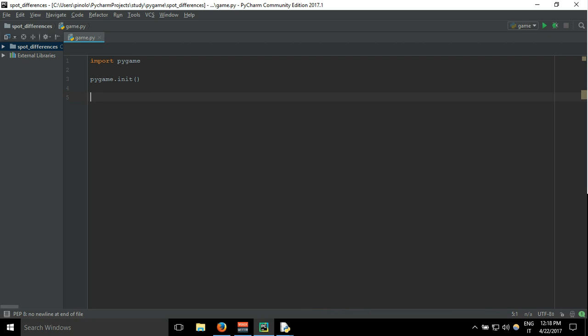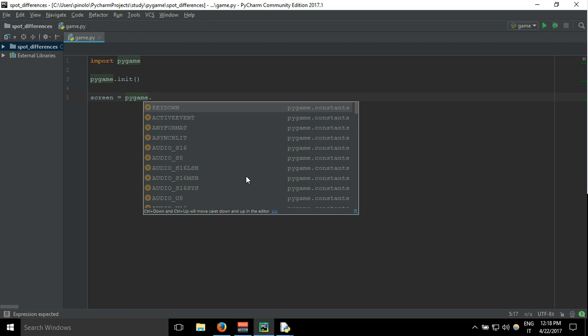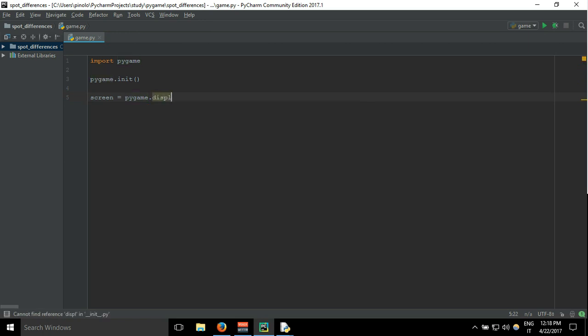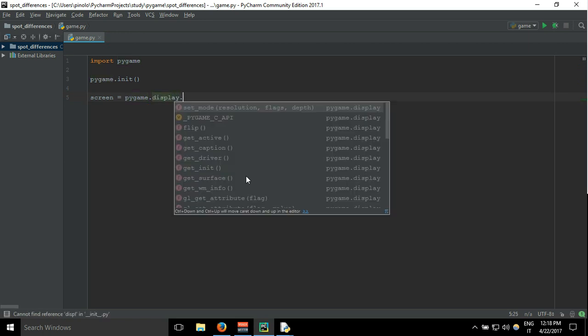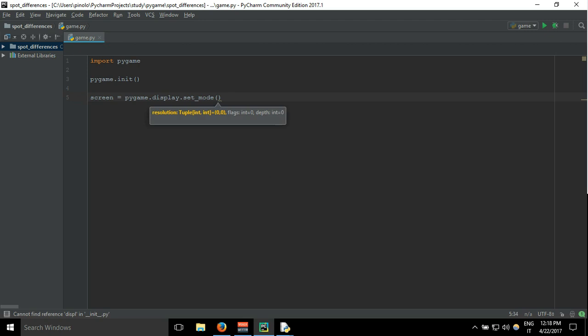Then we need to define the screen where we are going to display the game. So we call it screen and it will be pygame.display.setMode. And we are going to pass a tuple with two parameters: the first one is the width, and for now I'm going to say 320 pixels.